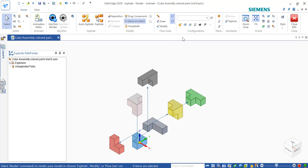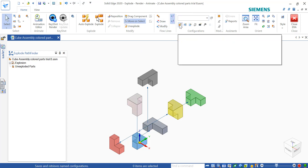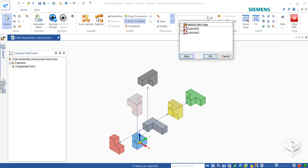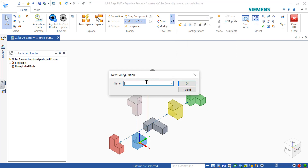Now here's the little trick you need to do in order to get it to animate properly. Go up to where it says Configurations and click this drop-down. If you don't have anything other than the default Solid Edge, you'll need to click New and type one in. I would type 'exploded demo' or whatever you'd like — you could just do 'exploded'.